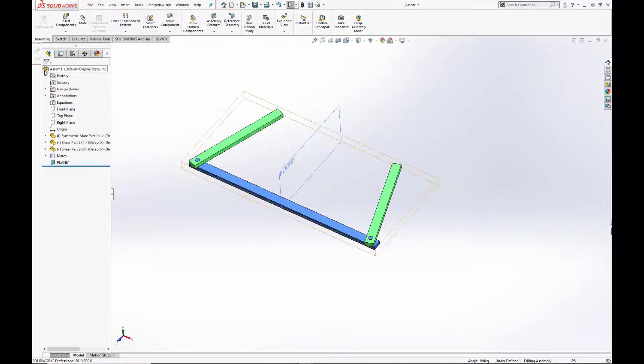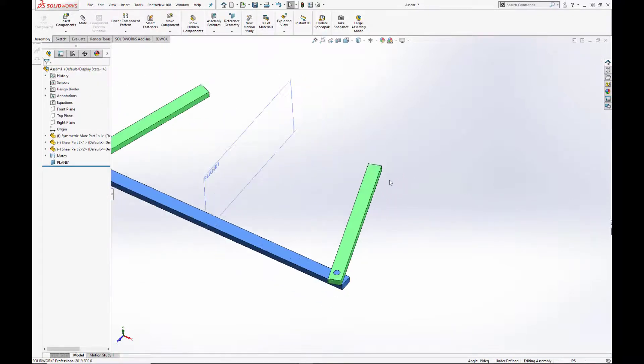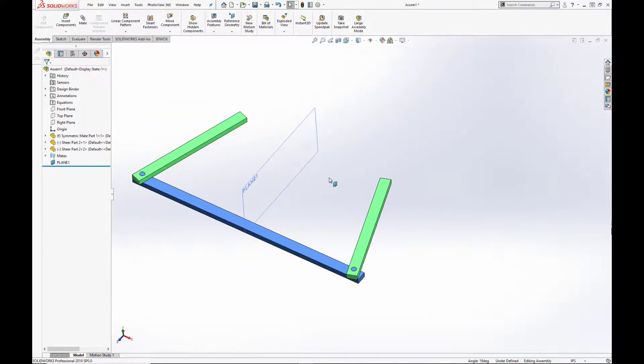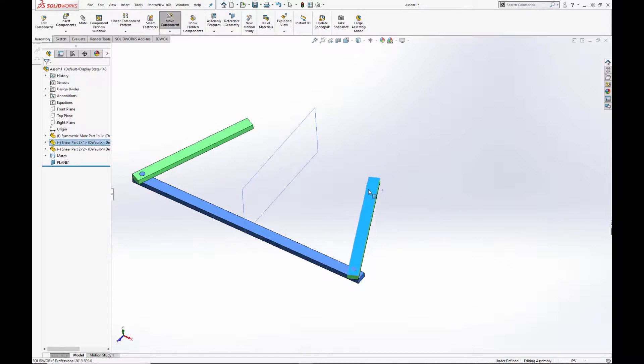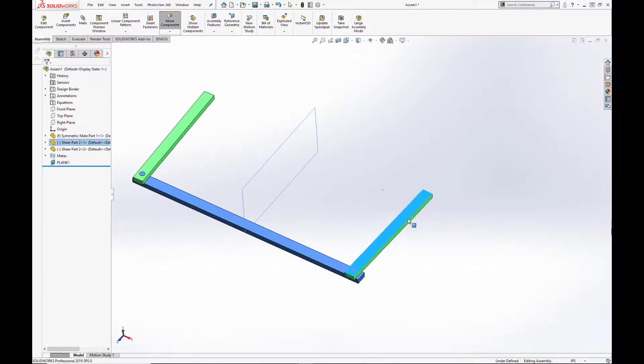As we move one arm, the other arm moves with it in a saloon door motion of equal displacement in the opposite direction.